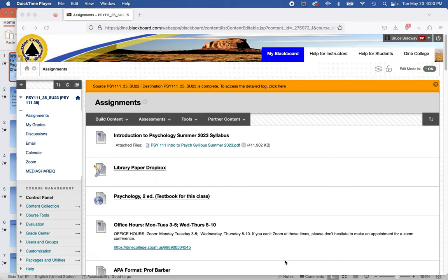Welcome to the summer session of Introduction to Psychology — that's what we call it at Diné College. I've been teaching this class for over 30 years and everybody changes the name. Not important.